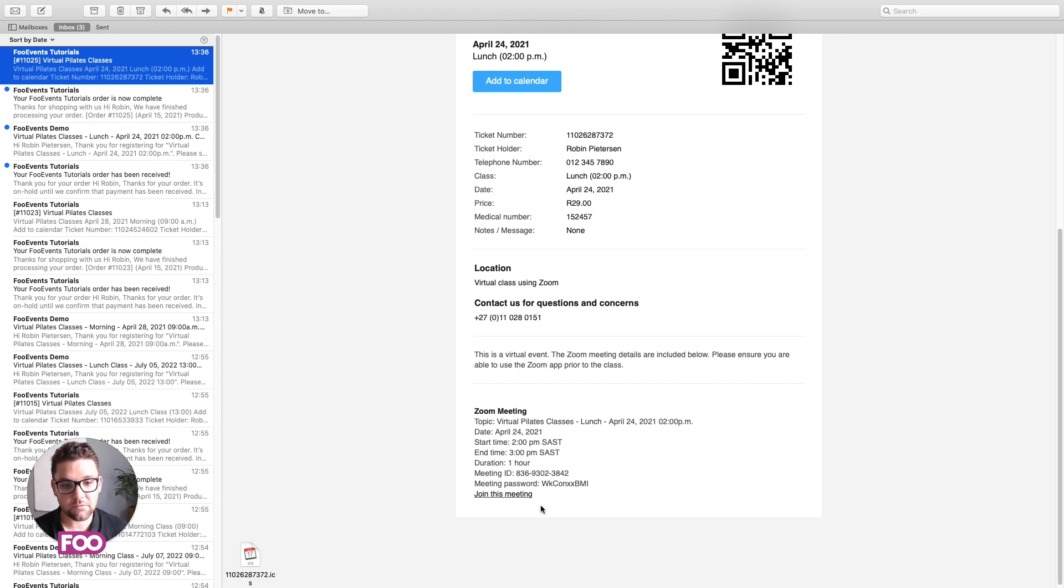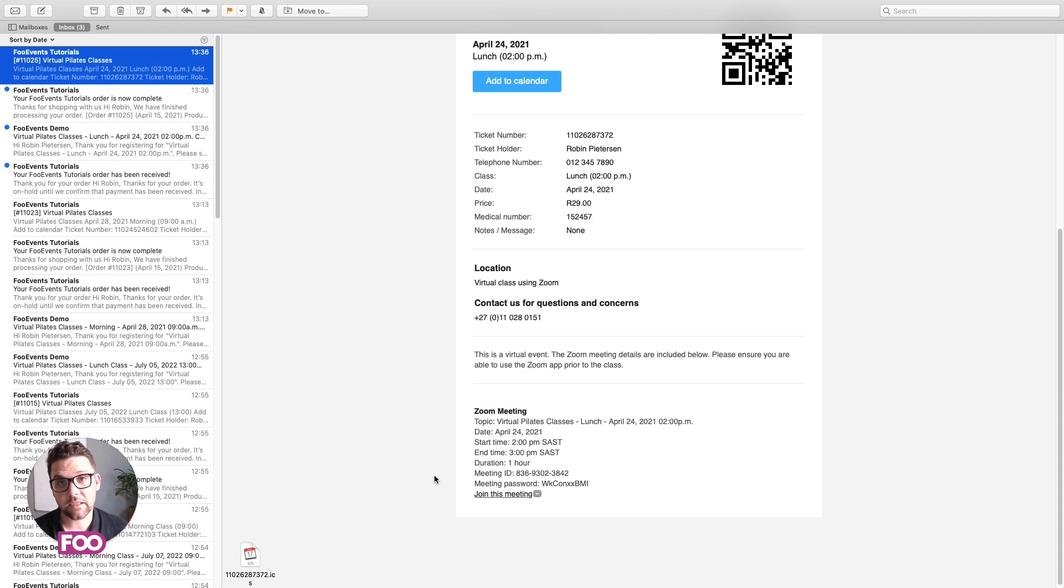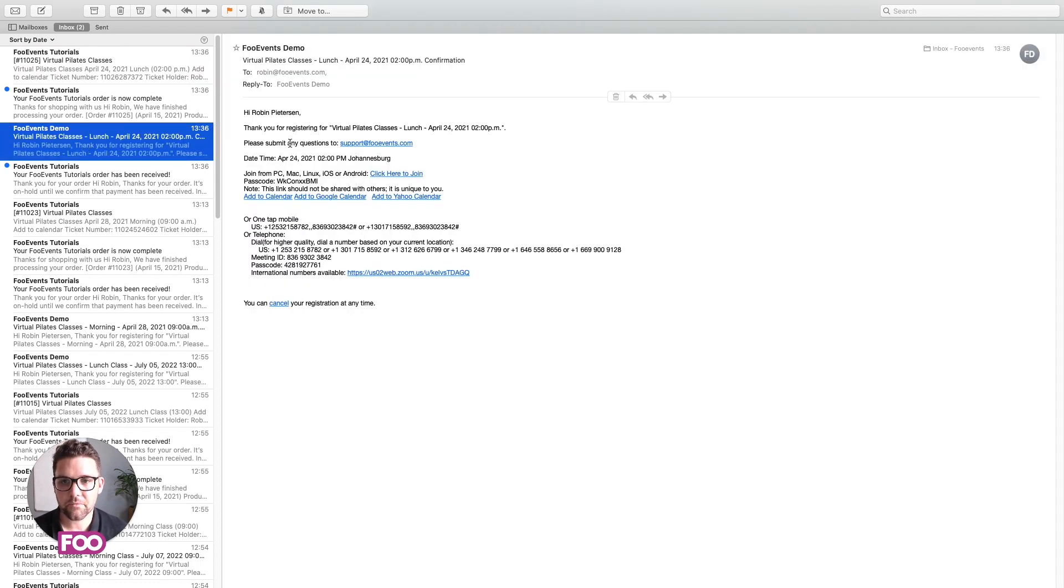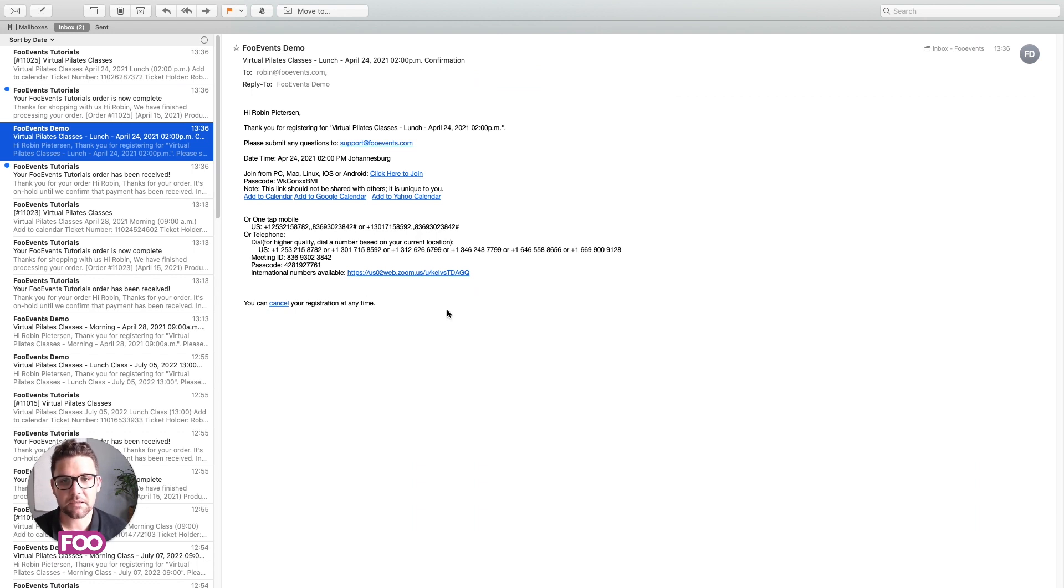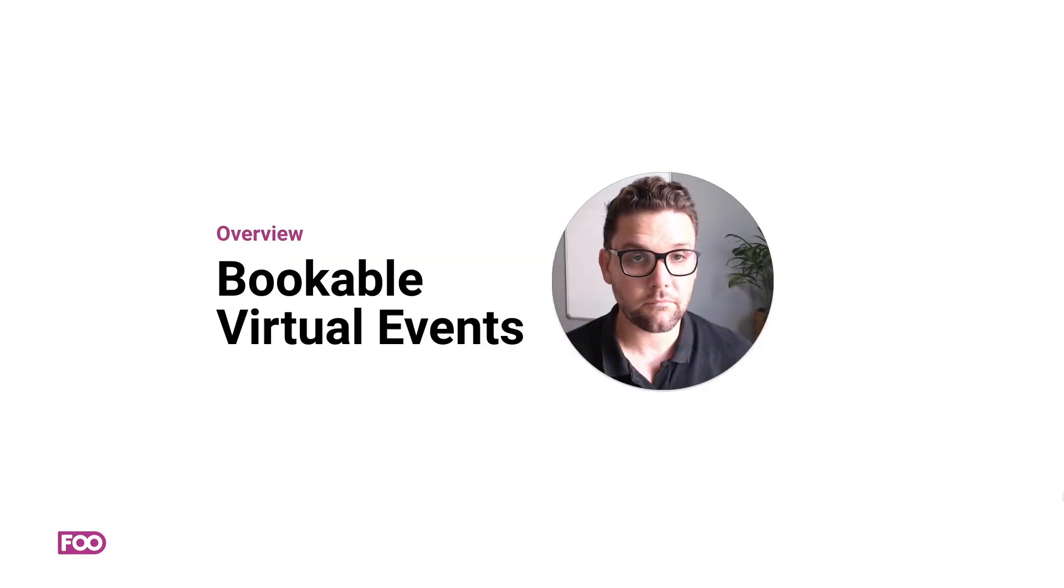Which is when the class will take place, as well as a join link, which will save them having to try and figure it out. And there's also a meeting from Zoom that is automatically generated by Zoom that's been sent to the customer. So there you have it.